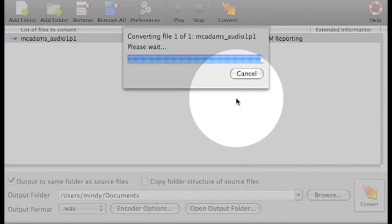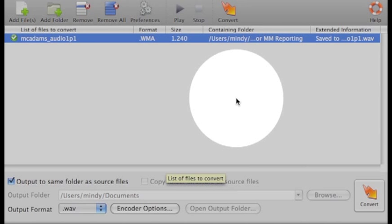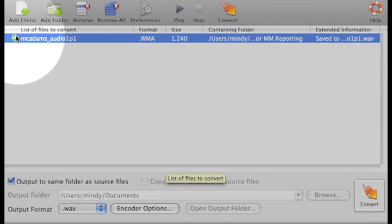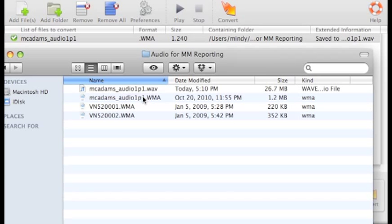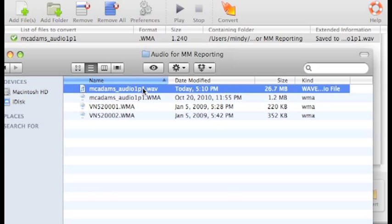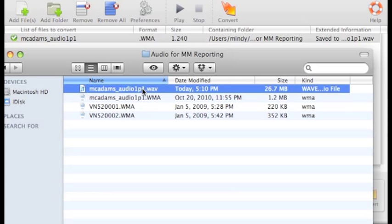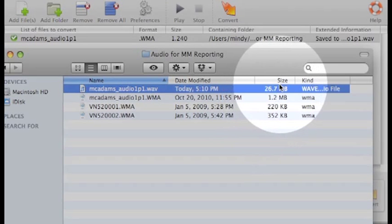You're done. You can tell you're done by this little green check mark. And where is this new file that you saved? It's where you told it to go. So mine is with my source file, because that's what I picked.